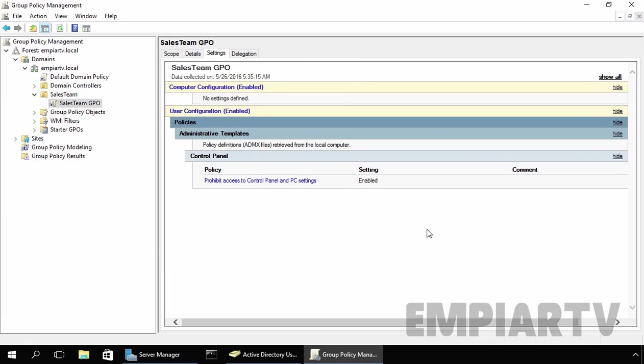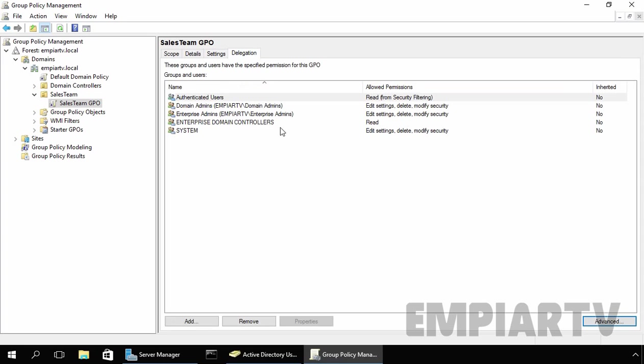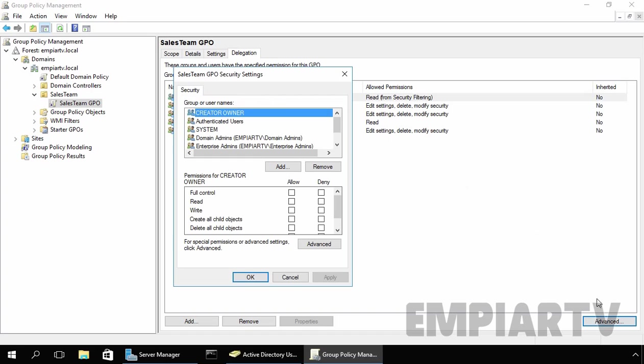In order for a GPO to apply to a given user or computer or group, that user or computer must have both read and apply group policy permissions on the GPO. By default, authenticated users have both apply group policy and read permissions which are set to allow.